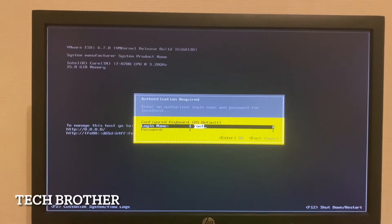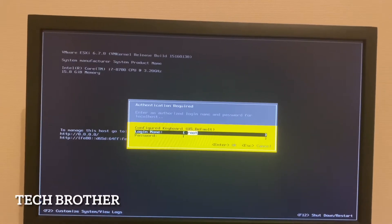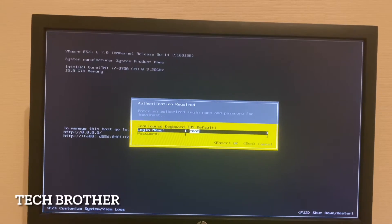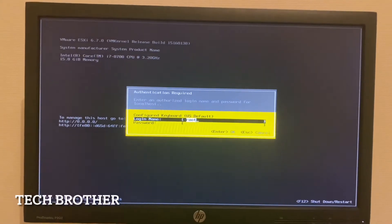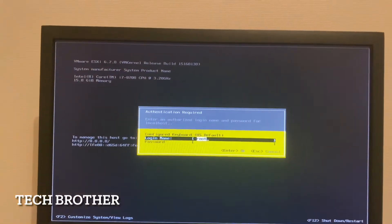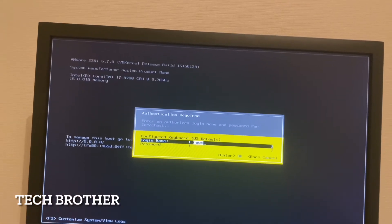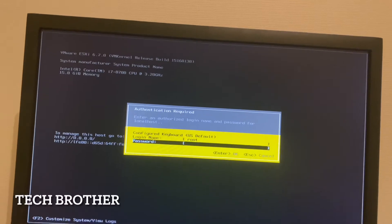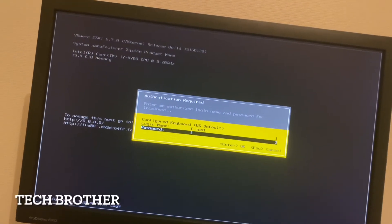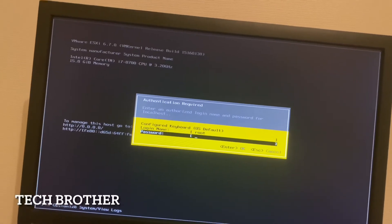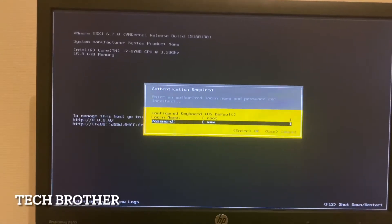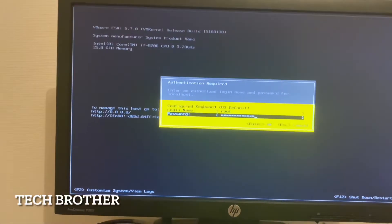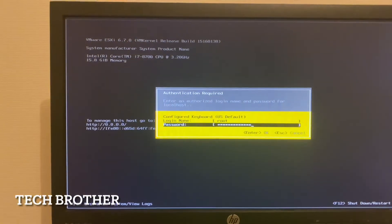I will provide the URL for the ESXi installation video in the description area. The default login name is 'root'. I need to give the password. It is better to provide an alphanumeric password with special characters.